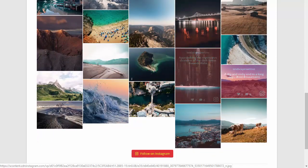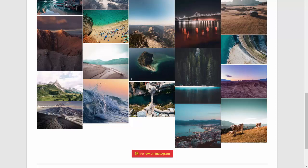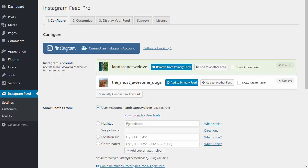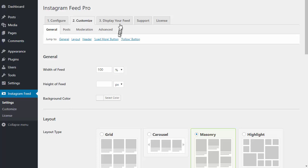Another great feature of the plugin is you can display multiple different feeds either on the same page or throughout your site and apply unique settings to each feed. By default, each feed will use the settings from the plugin's configure and customize pages, but you can override any of these settings for a specific feed by using the built-in shortcode options.